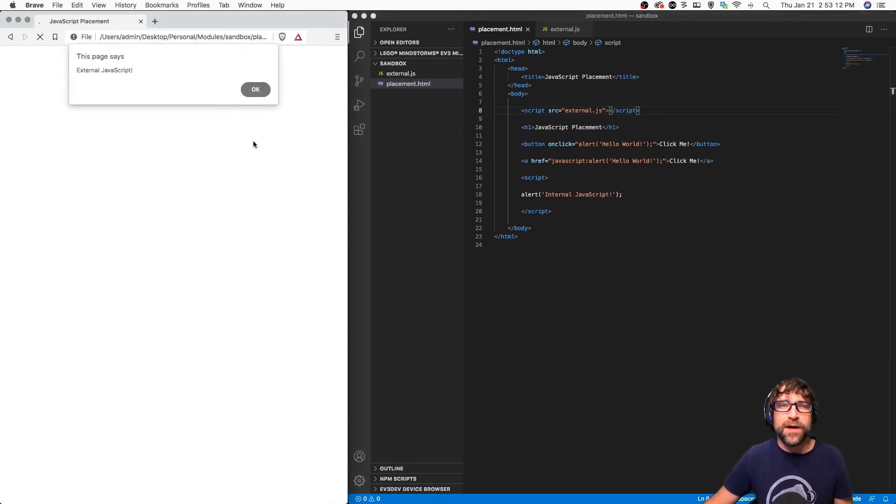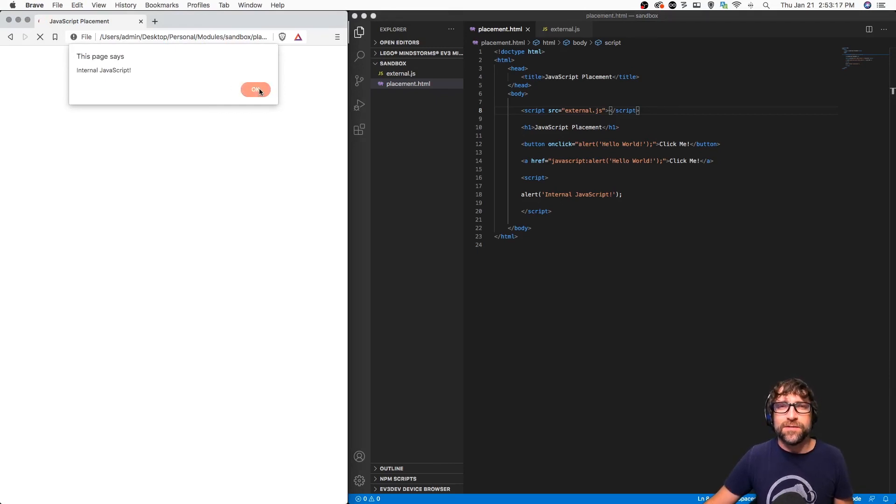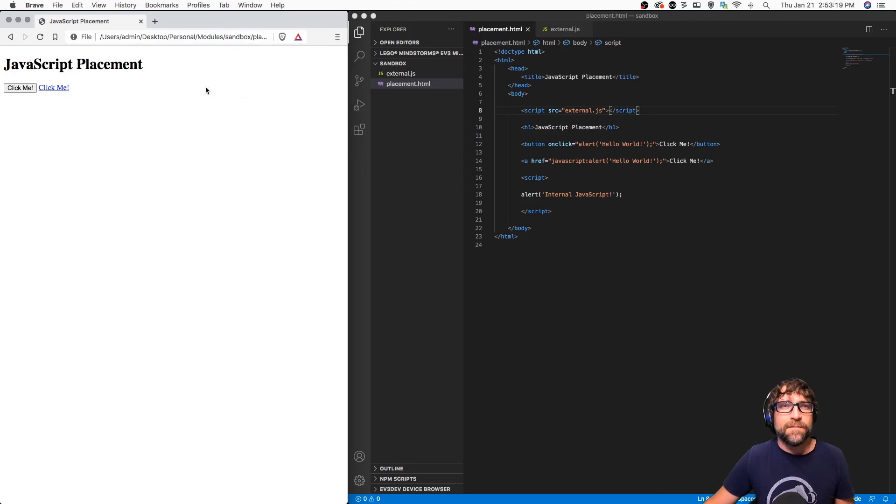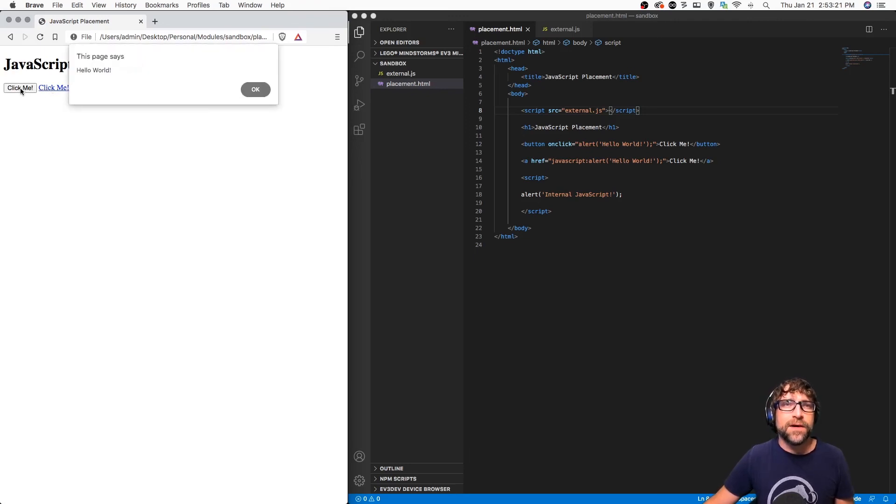And now if I refresh my document, I get my external alert, I get my internal alert, and now when I click a button, I get my inline alert.